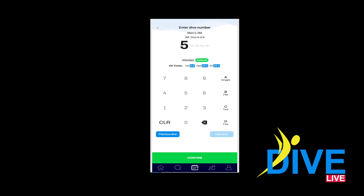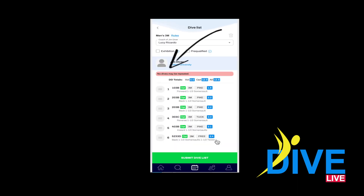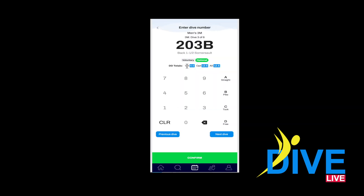If you add invalid dive numbers or letters, Dive Live will show you. If you fill out an invalid sheet, it will show you what's required to fix it. If you submit an invalid sheet, Dive Live will notify you.